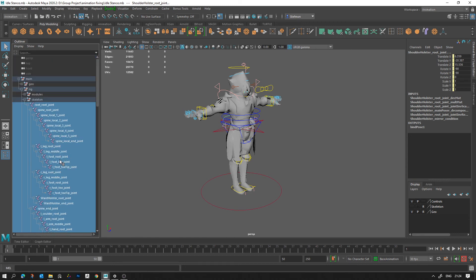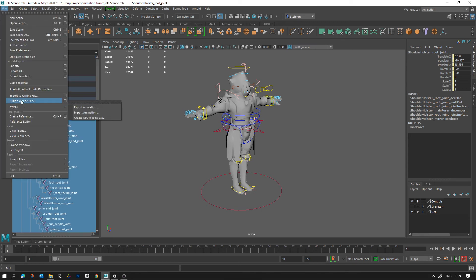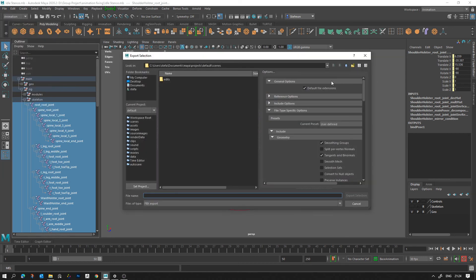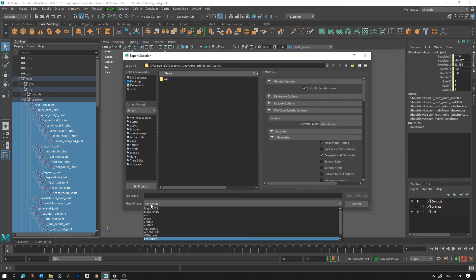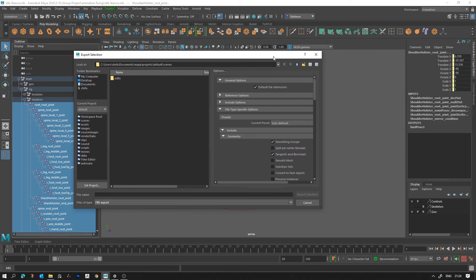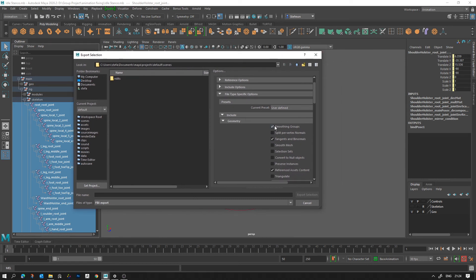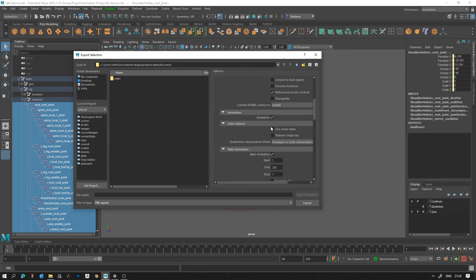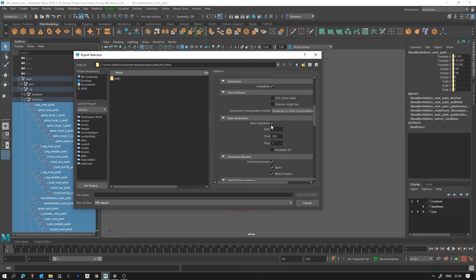And then you want to go to File, Export Selection, which is here. You want to make sure that you're on FBX Export. So this is if you're an... And then you want to go to Smoothing Groups, Standard Binormals, Reference Asset Content. That's not really needed for this but I keep it on anyway. You want to make sure Animation is ticked, you want to make sure Bake Animation is ticked.